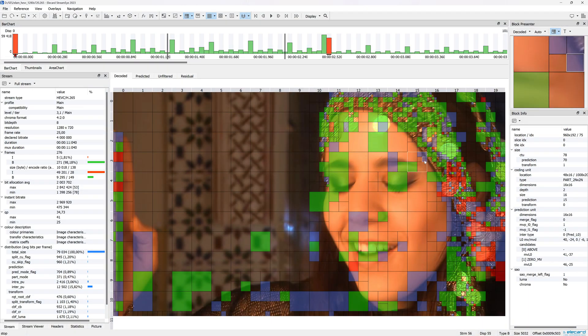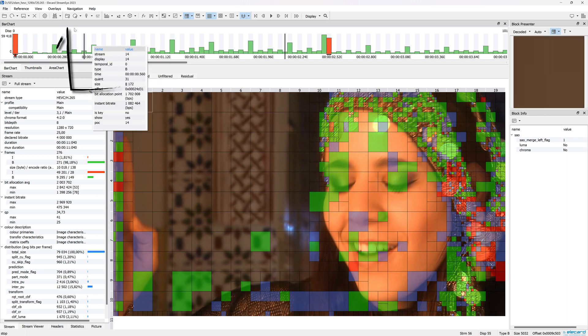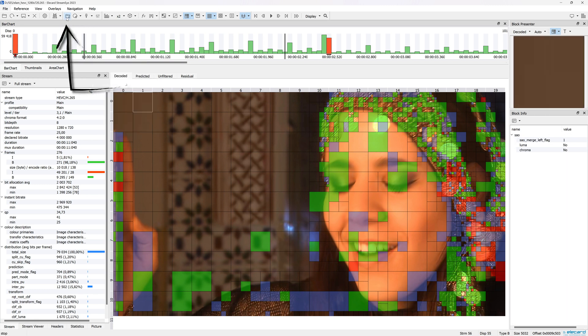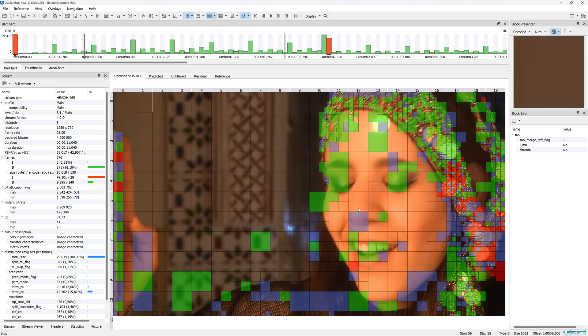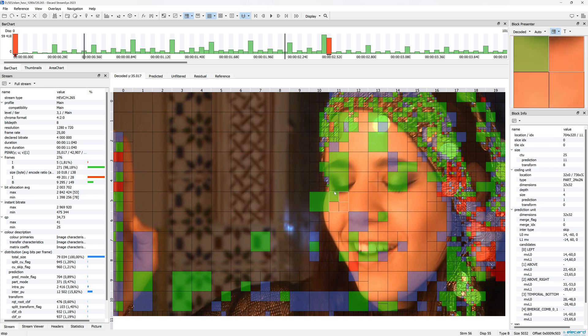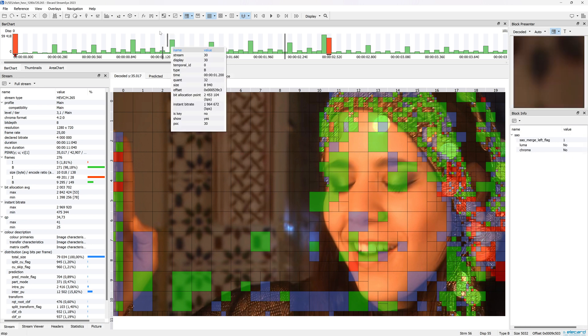StreamEye also allows you to add a reference file in YUV format to calculate an objective quality metric. Let's open a file and additionally specify a reference YUV file in the selection window.